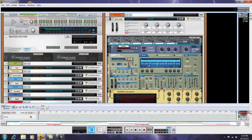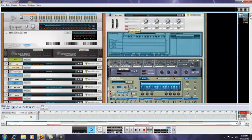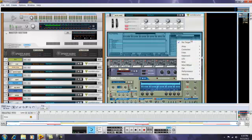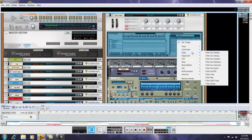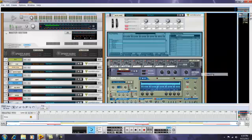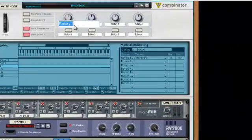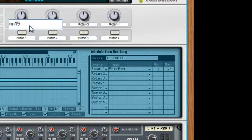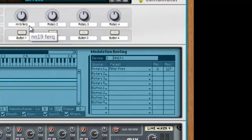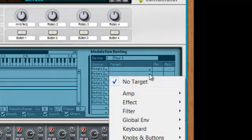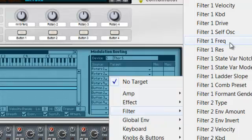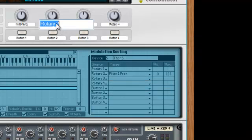Let's go up to the programmer here on the Combinator and set this up so we can filter the white noise. For Rotary 1, I'm going to put the filter frequency on the NN19 right there, and then label that. For the Thor, we'll put it on Rotary 2 and put the filter one frequency on there, and label that.